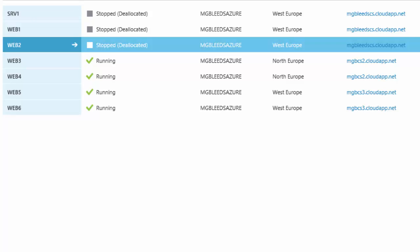What we could do is just give out different URLs to different sets of staff — the cloud service URL mgb-cs2 for people in Northern Europe and mgb-cs3 for Western Europe. But the problem is failover: if you're in Northern Europe and the Northern Europe web servers fail, I want the Western servers to respond to you instead. This is what Traffic Manager is all about.